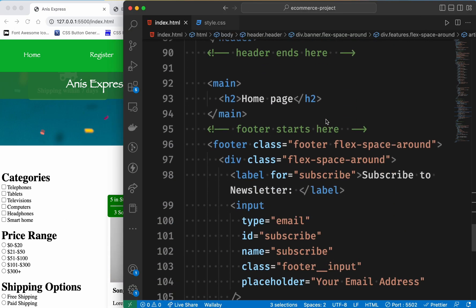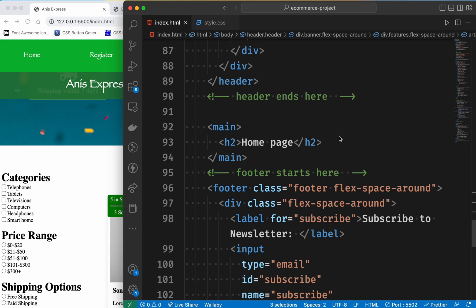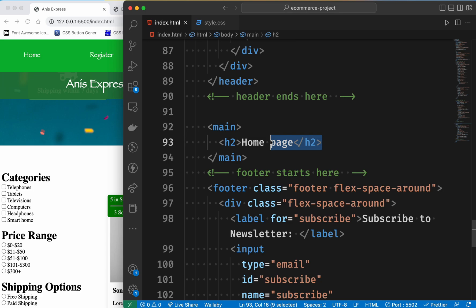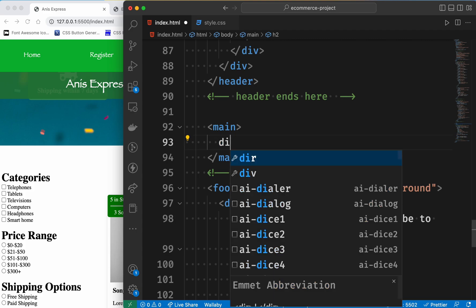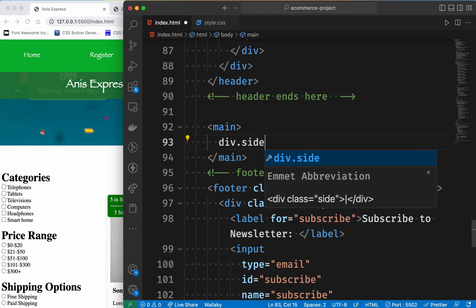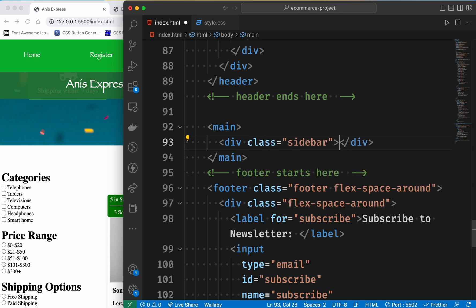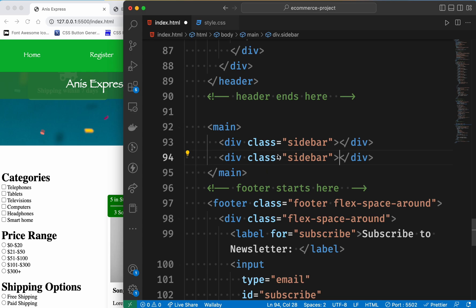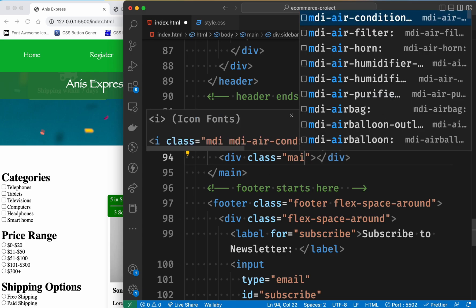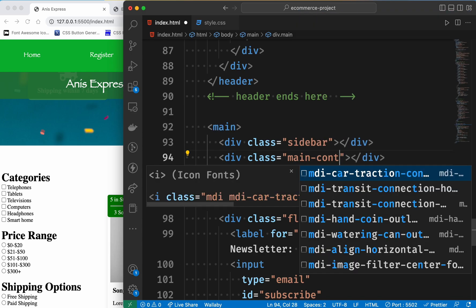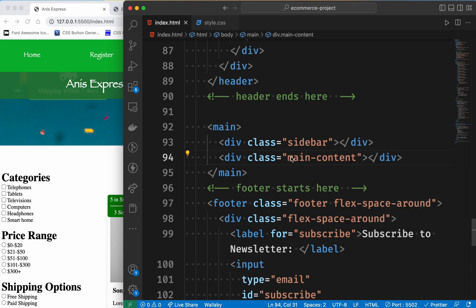First, we have started the index. We have started the main part and the main content. We have started the div, and then the sidebar and the main content.